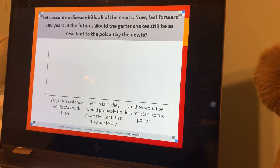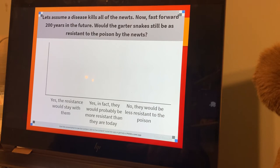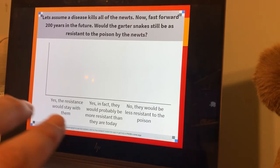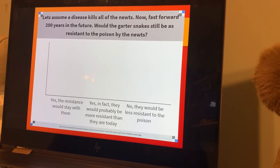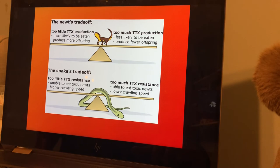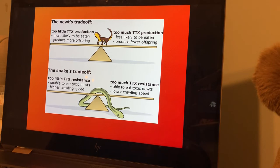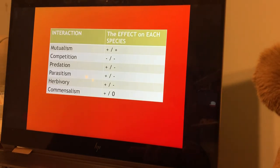Let's assume disease kills all the newts. Fast forward 200 years in the future — would the garter snake still be as resistant to the poison? No, of course they'd be less resistant to the poison because it slows them down. It makes them more susceptible to predation when they themselves are under the influence of tetrodotoxin, because the prey they feed on poisons them a little bit. It's this trade-off. It's all evolutionary trade-offs, and that's what community ecology is all about.